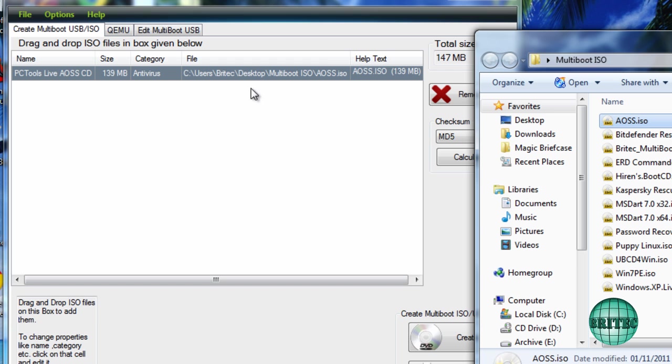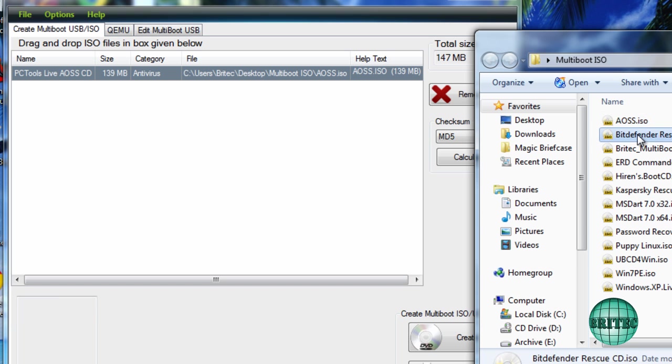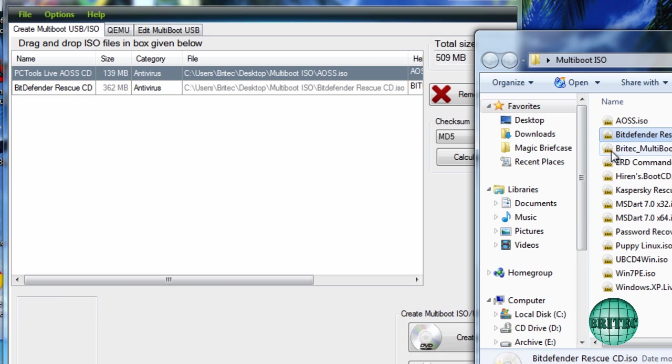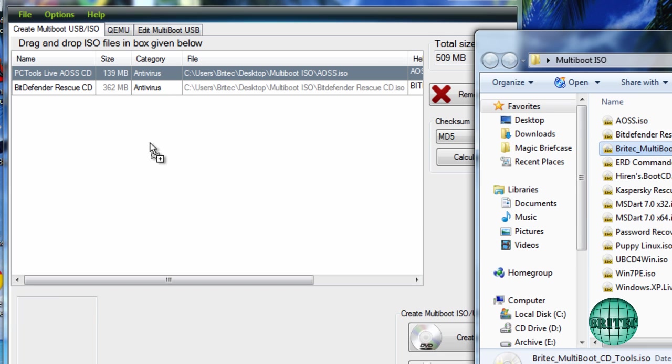Now it's created that. What I want to do is drag in Bitdefender, so I've now got two tools which are in the antivirus section.